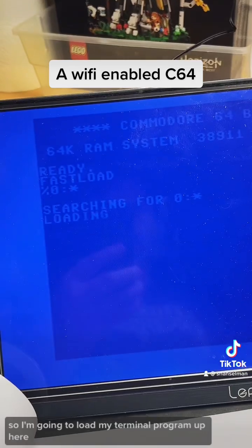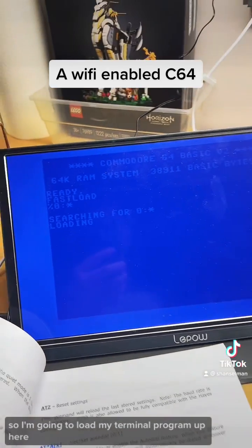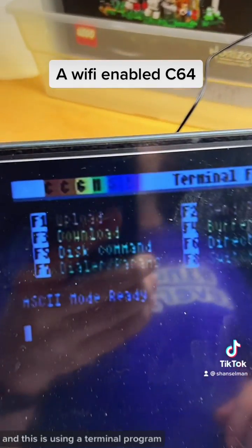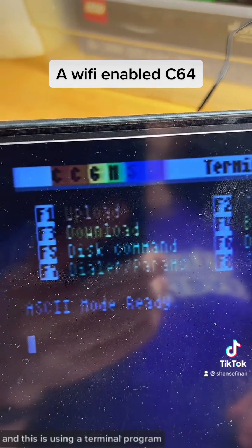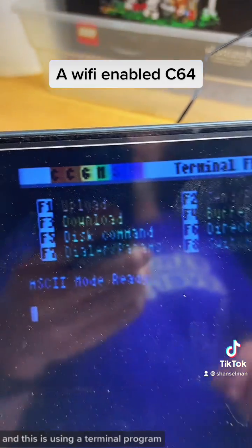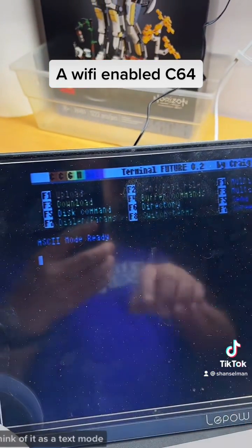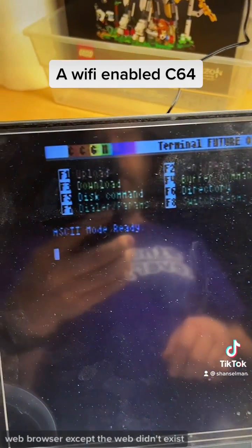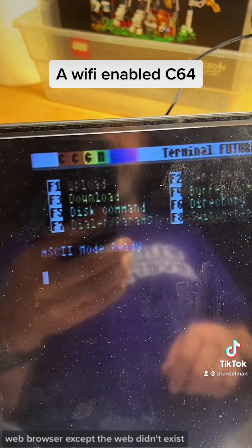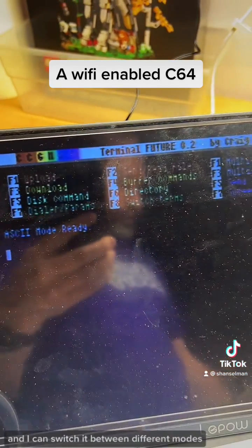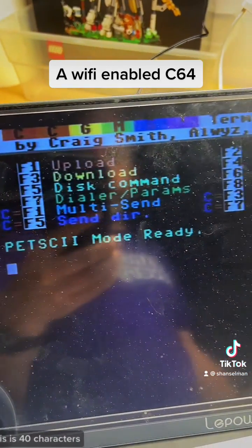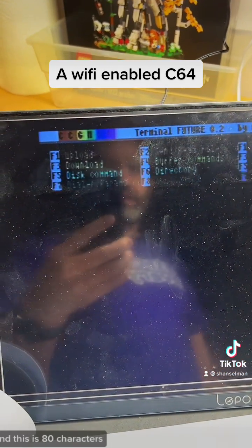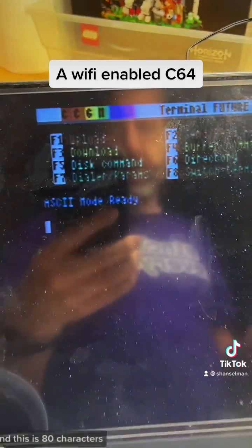So I'm going to load my terminal program up here. This is a text — think of it as a text-mode web browser, except the web didn't exist — and I can switch it between different modes. This is 40 characters, and this is 80 characters.